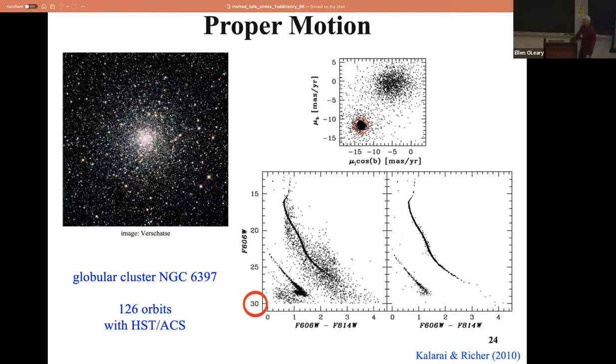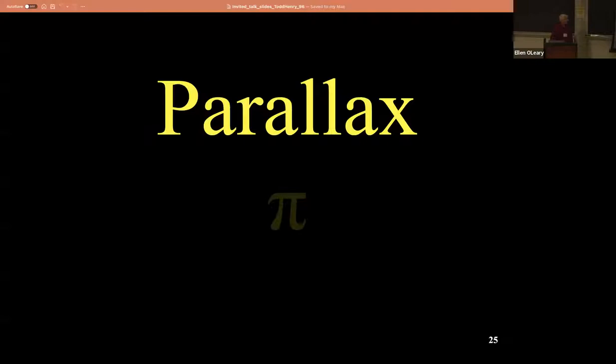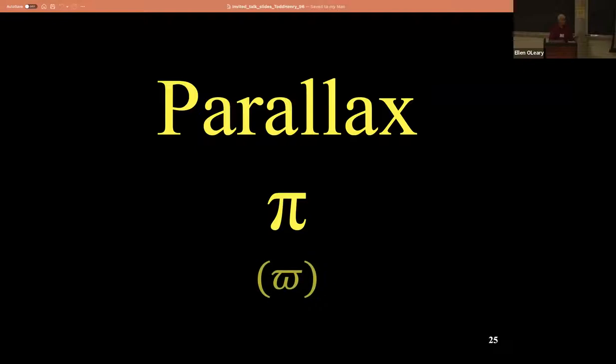Parallax. We use pi for parallax. The reason we use pi for parallax is historically that's what's been done - it's a little confusing because it's also 3.14159, but pi is what's been used. Now Gaia has chosen to use a different symbol. Some of us are not fans. So when you see one of those symbols - it's parallax.